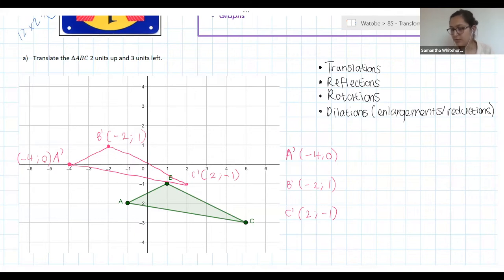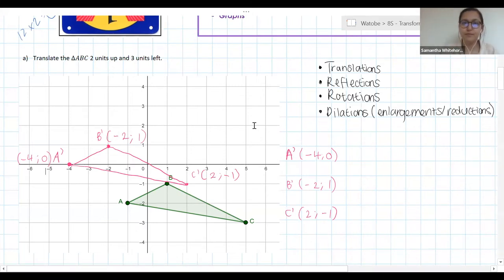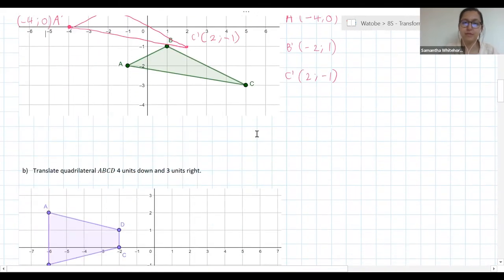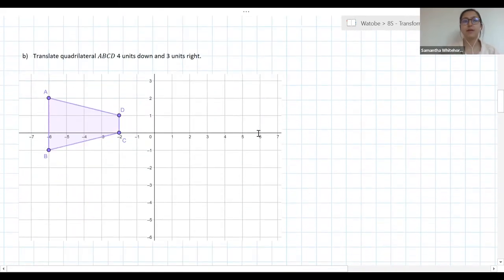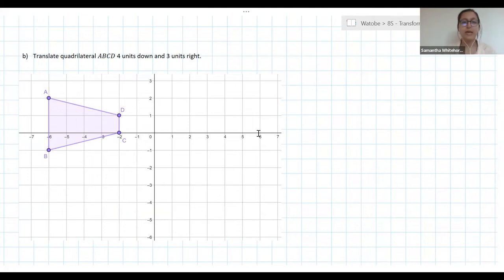Take your screenshots if you need, and then try the next one by yourselves. Question B is another translation — translate the quadrilateral four units down and three units right. I'll give you a second to think about it, and then I'm going to ask for the new coordinates of A dash, B dash, C dash, and D dash.